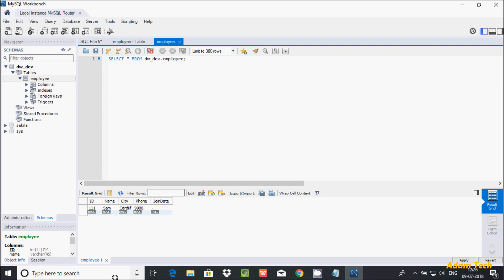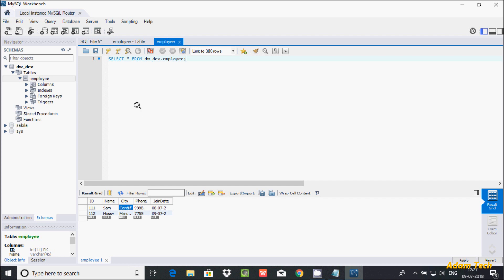For the join date I'm entering '08/07/2000'. You can add multiple rows. Let's enter one more record with name 'Hasil', city 'Manchester', and join date '09/07/2017'. This is the way we can create a table and enter records into it. That was the first way — now let's see another way to create a table.